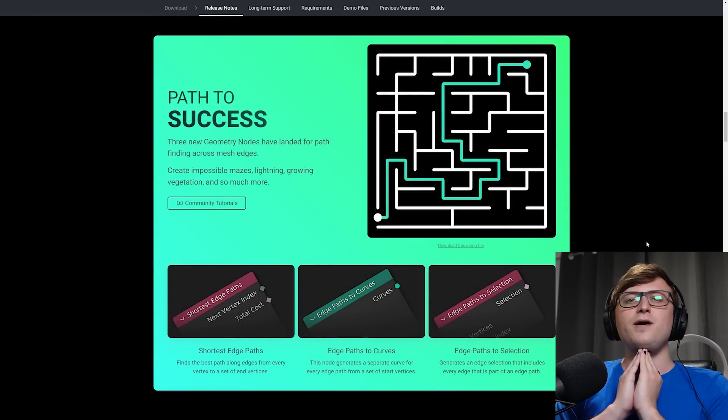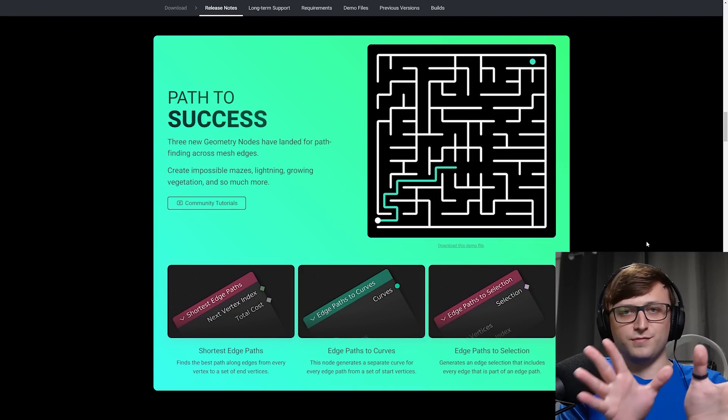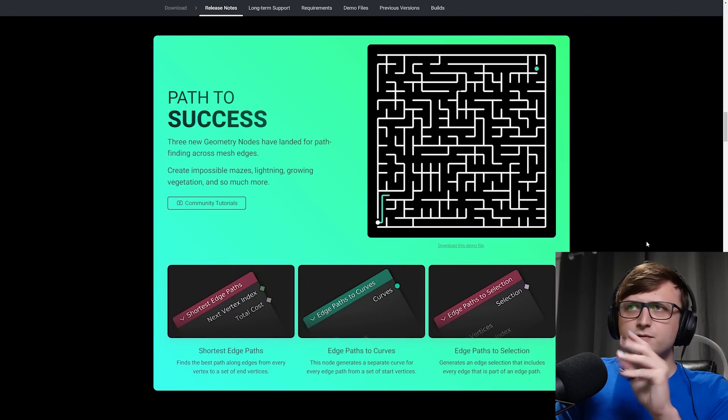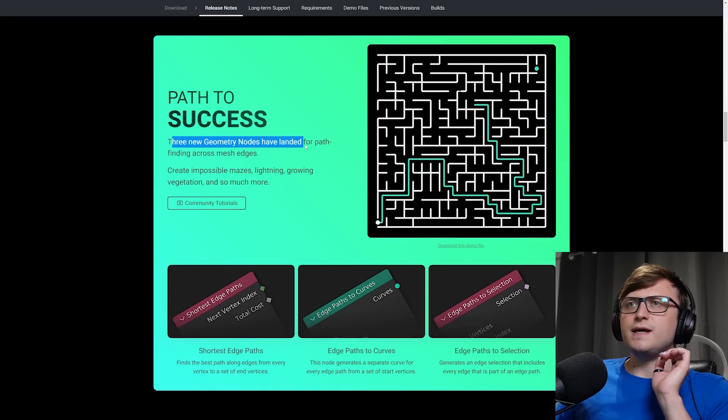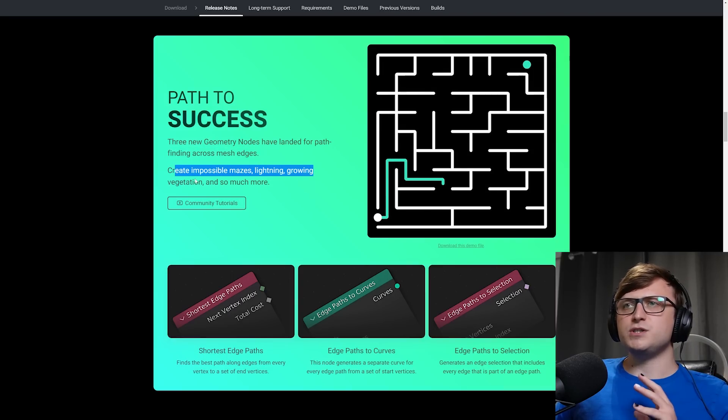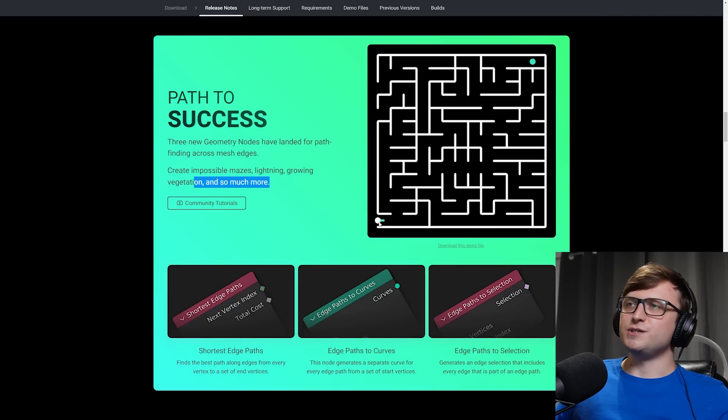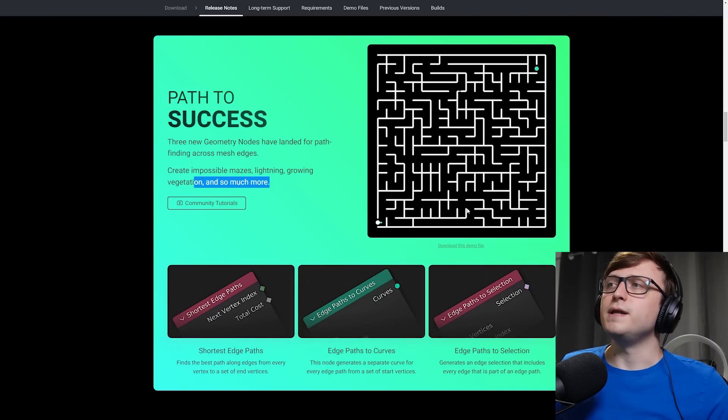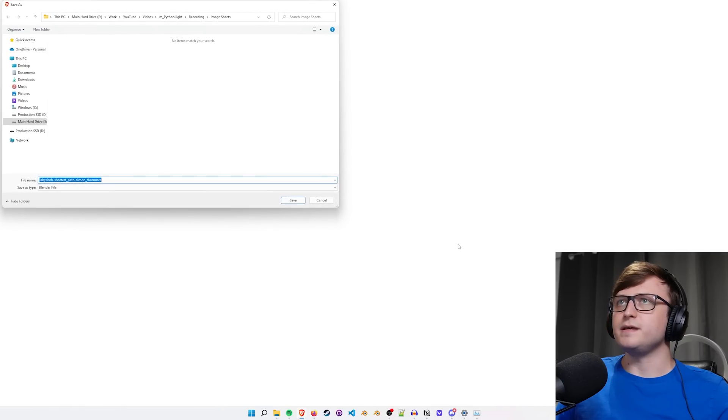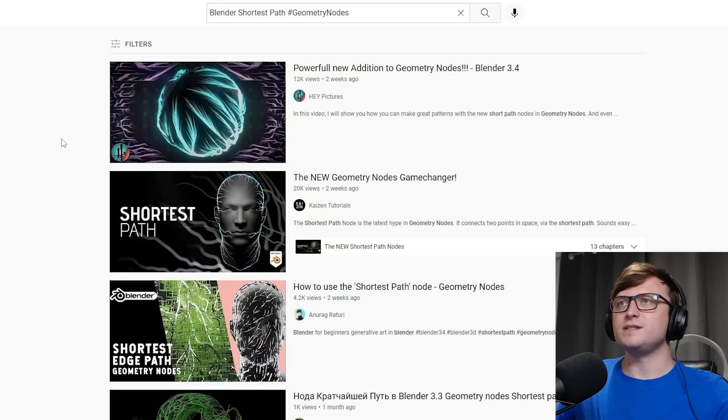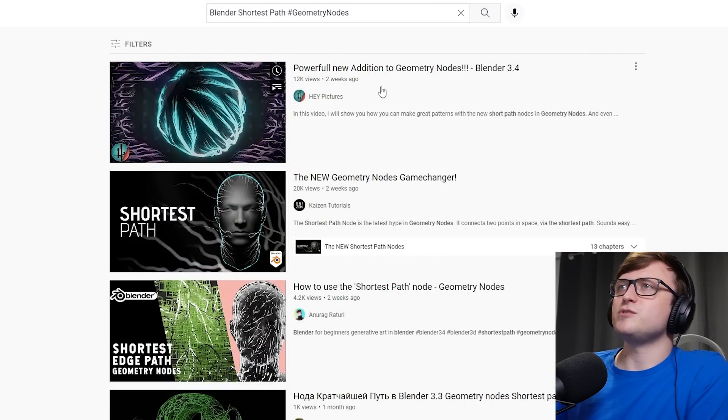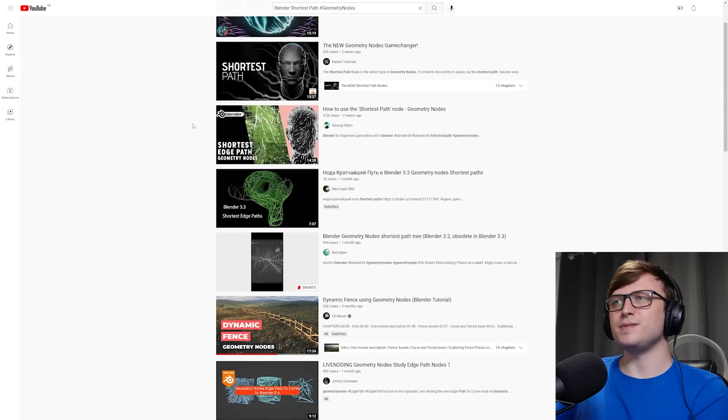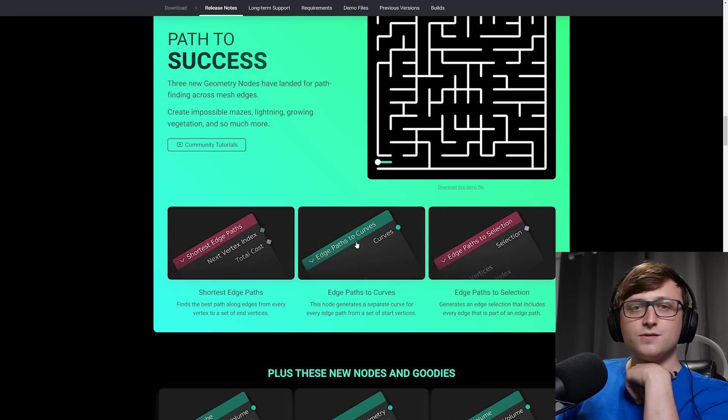Coming on down, we have the shortest path node. Now I've seen a lot of people using this for doing some really cool branching effects for things like lightning, ivy, trees, and labyrinth type stuff. Path to success. Three new geometry nodes have landed for pathfinding across mesh edges, create impossible mazes, lightning, growing vegetation, and so much more. So you can see a demonstration here of a labyrinth, and it's trying to find the shortest path through this maze. And of course, in regular fashion for Blender feature demonstrations, we can actually download the demo file. So if we click that here, it will allow us to download it. And oh, this was made by Simon Thommes. Very nice. An excellent node wizard, part of the Blender team now. Again, let's take a look at some community tutorials. Powerful new addition to geometry nodes by Hey Pictures. Kaizen tutorials, new geometry nodes game changer. See lots of people are getting excited about this.